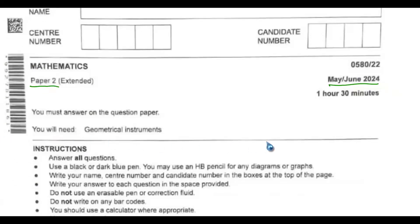In this playlist, there are three videos: Part 1, 2, and 3 respectively. In Part 1, we have questions 1 to 8. In Part 2, we have questions 9 to 16. And in Part 3, we have questions 17 to 24.